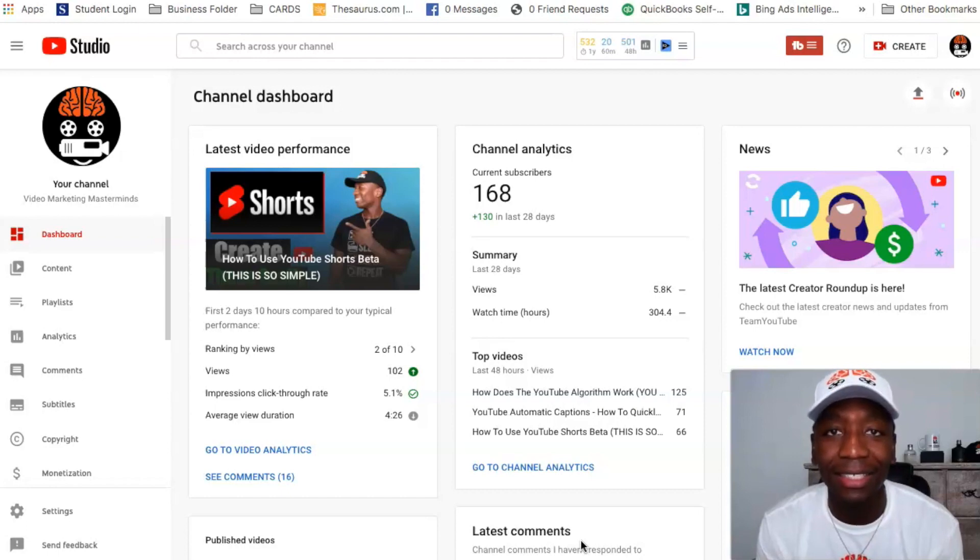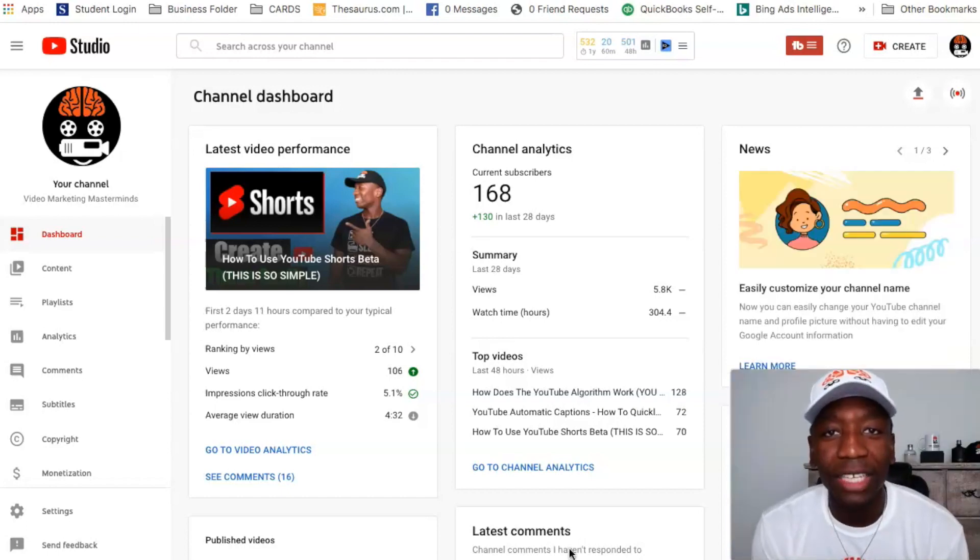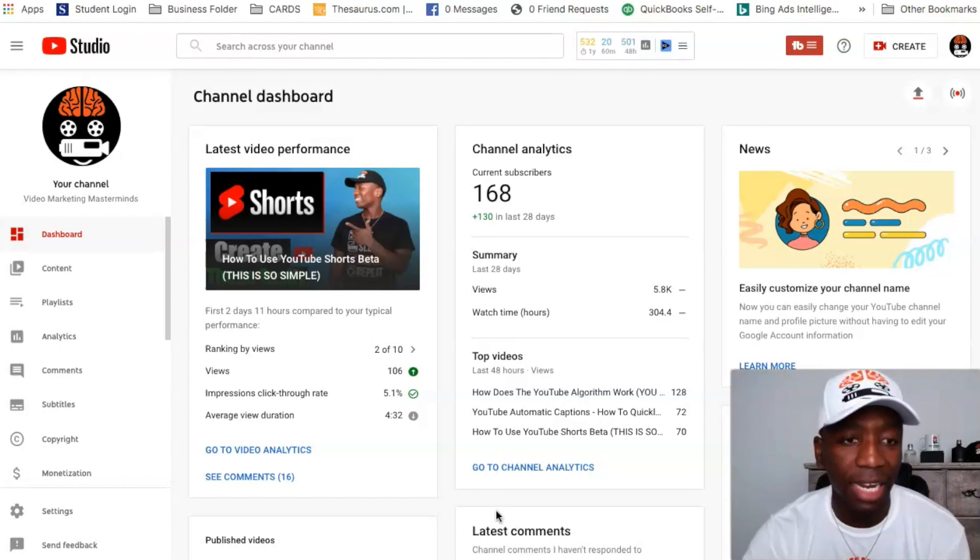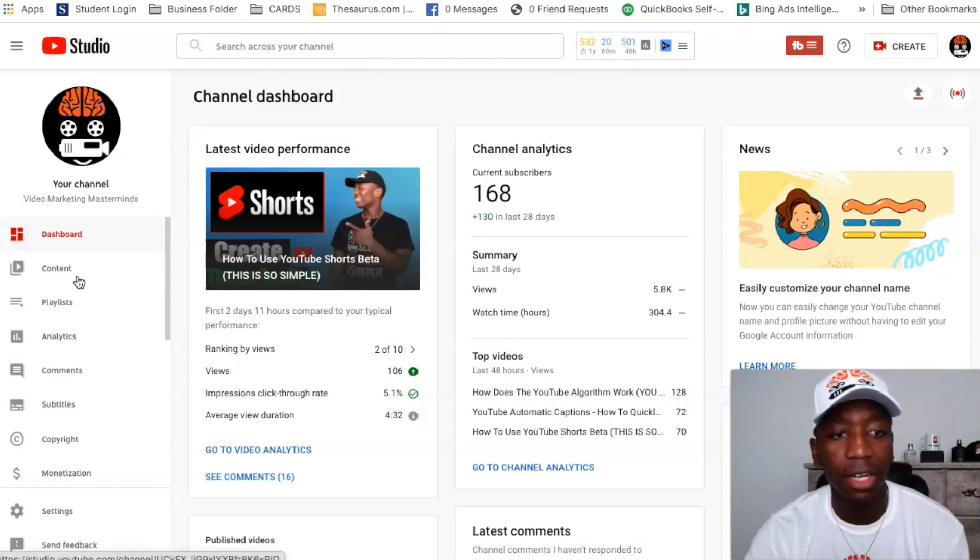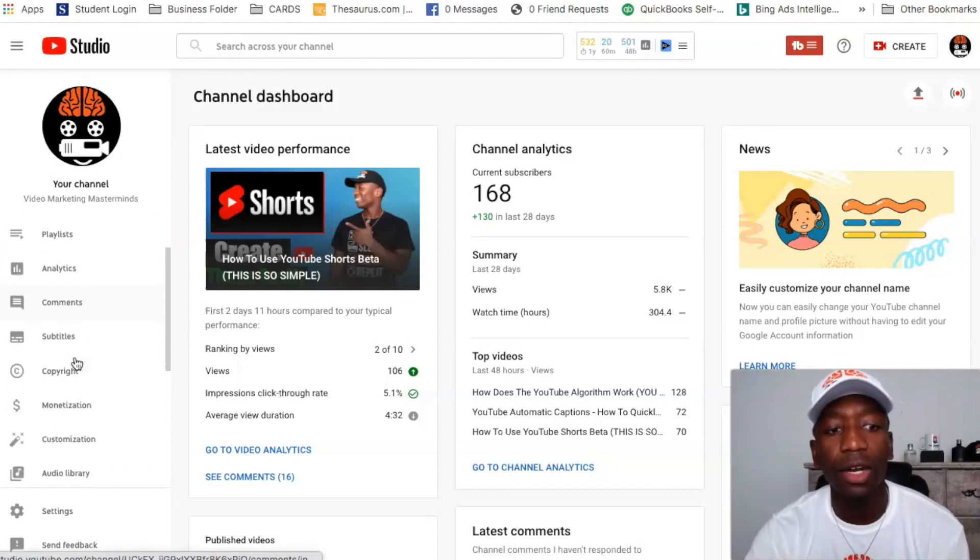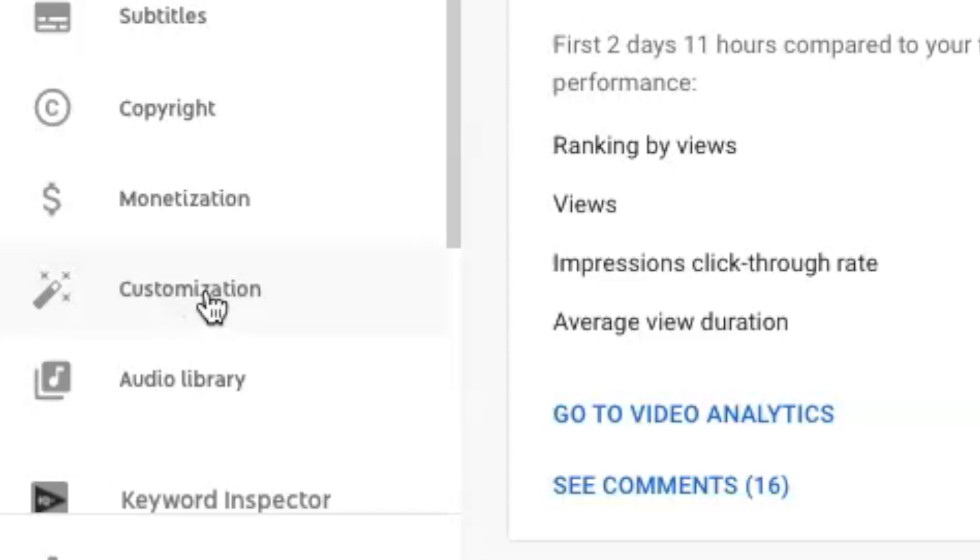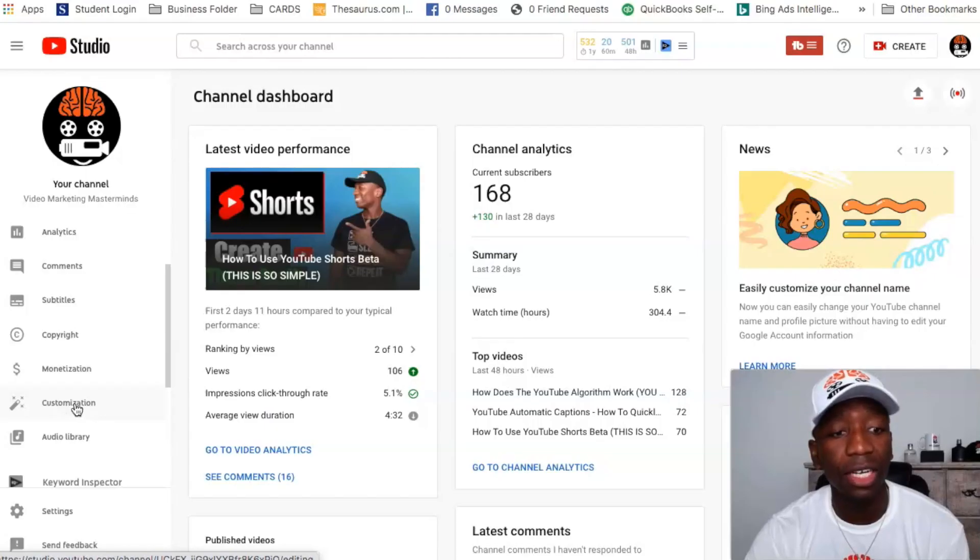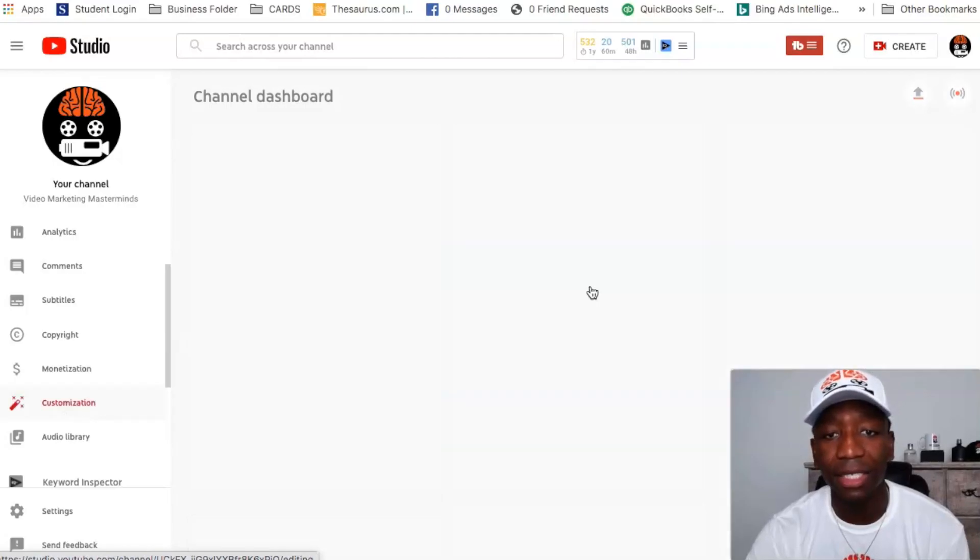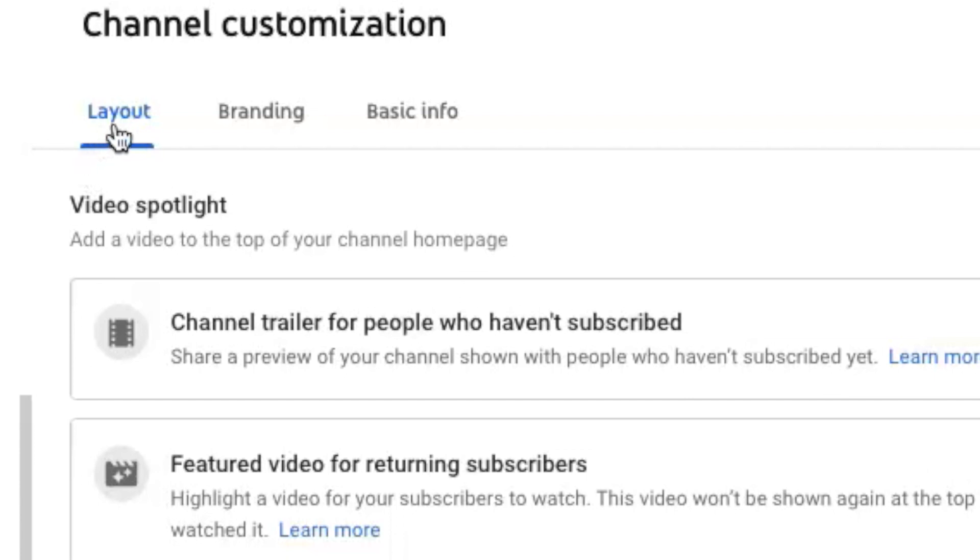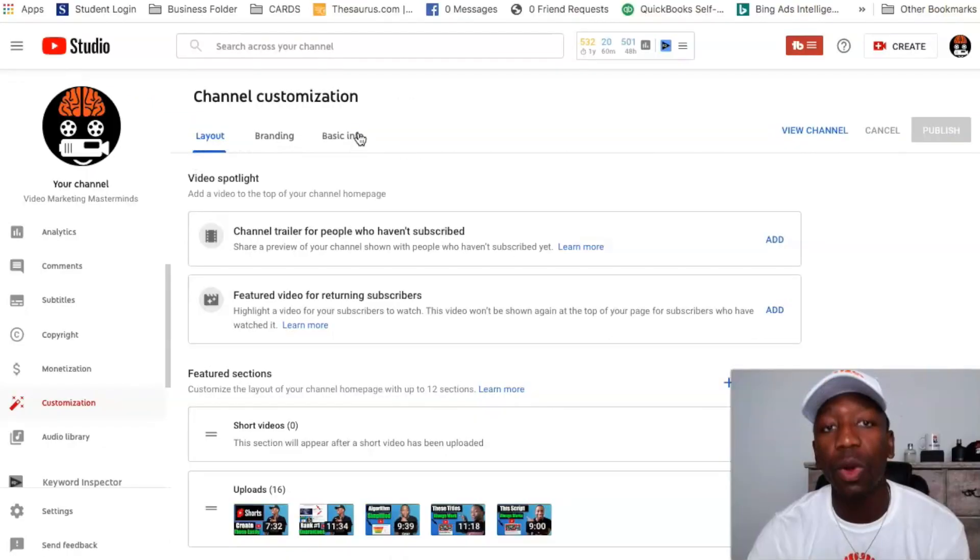All right, so we're inside of the YouTube Studio. Now the first thing I want you to do is look on the left side tab. You see all these different tabs over here? We want to go into customization, so I want you to go ahead and click on Customization. And at the top you're going to see three different tabs - you can see Layout, Branding, and Basic Info.